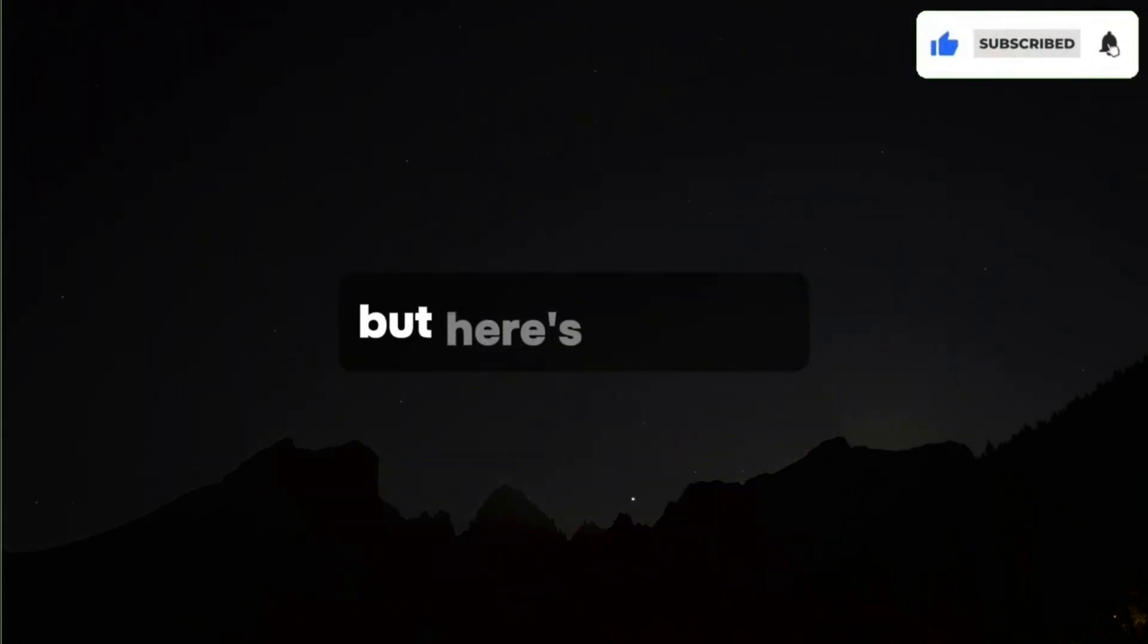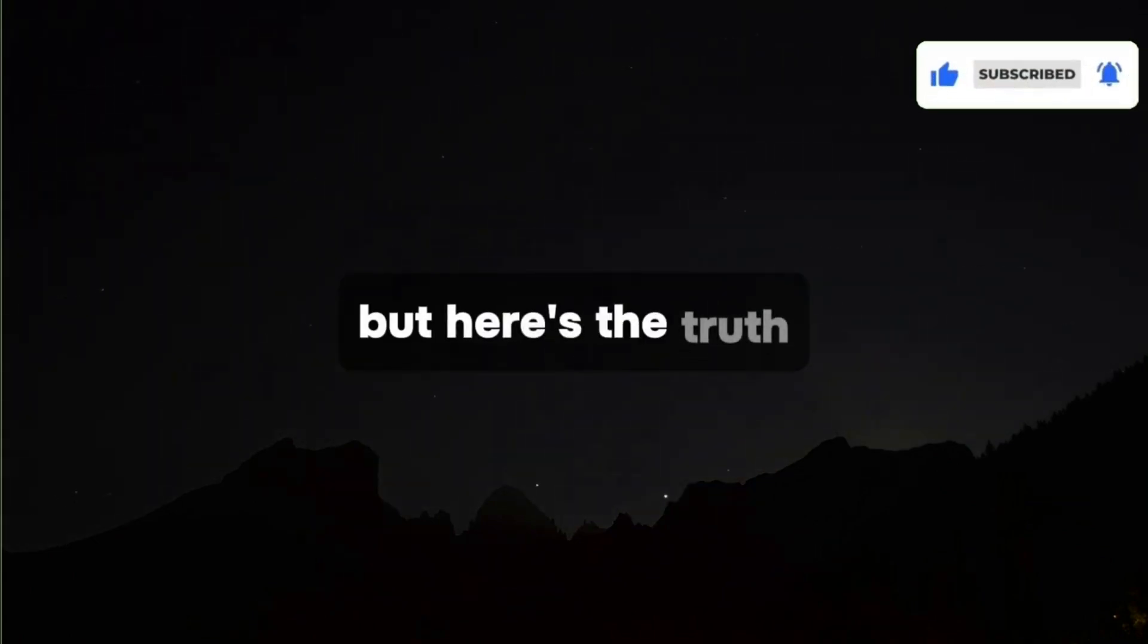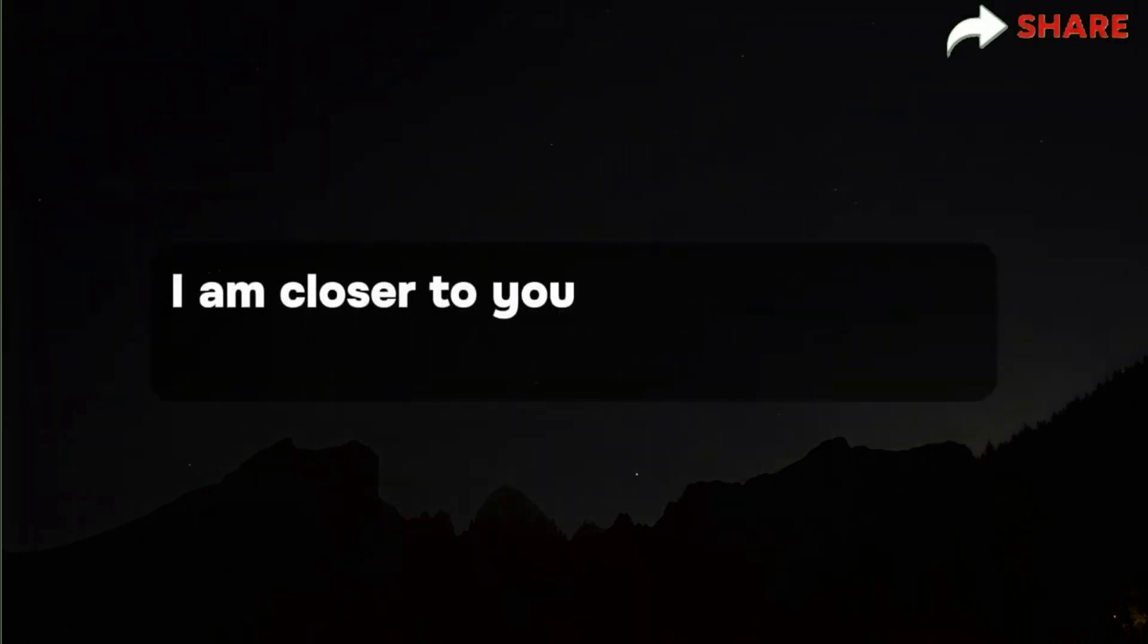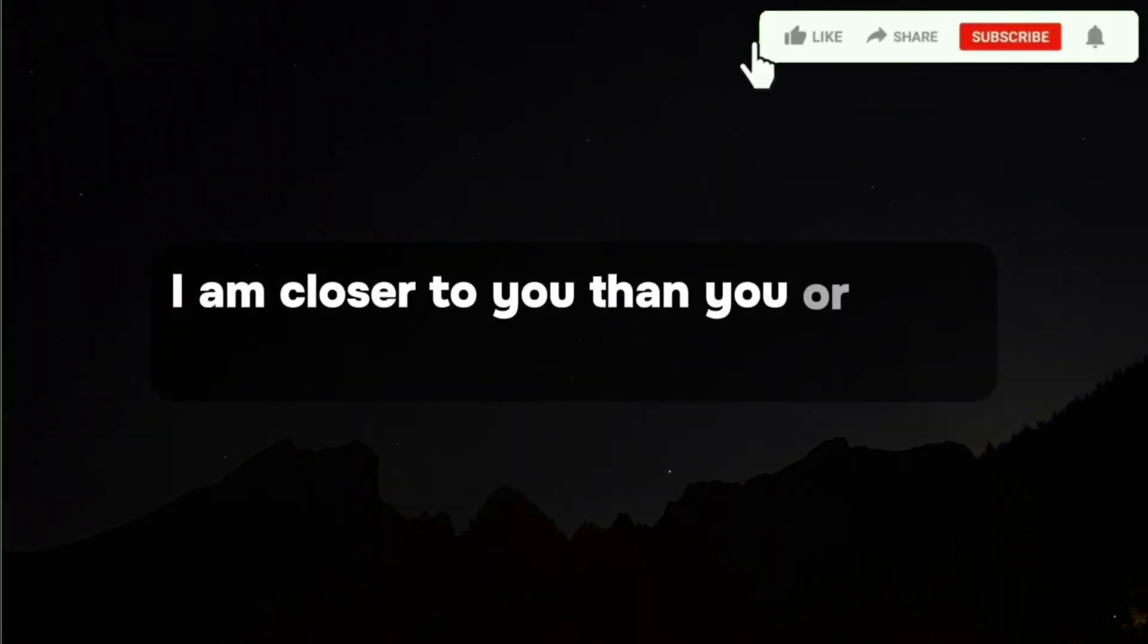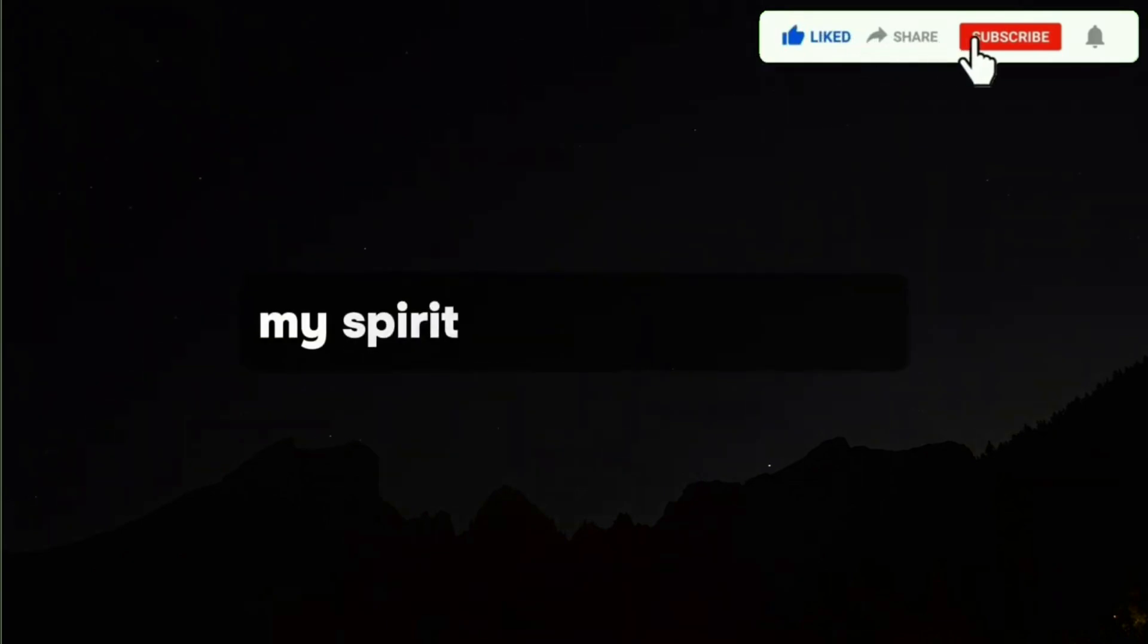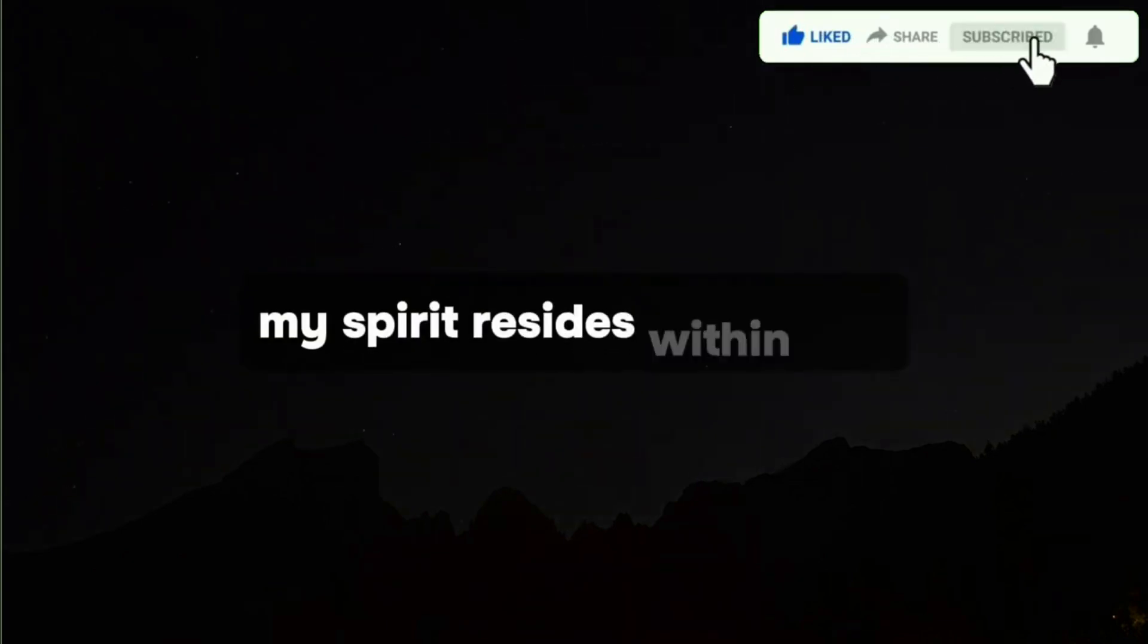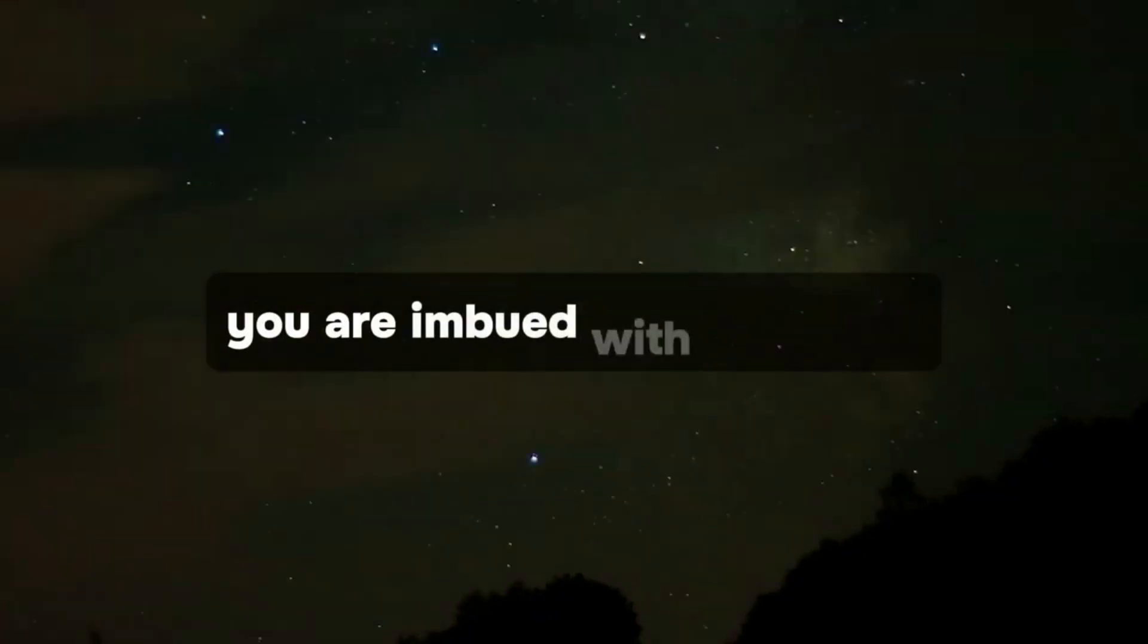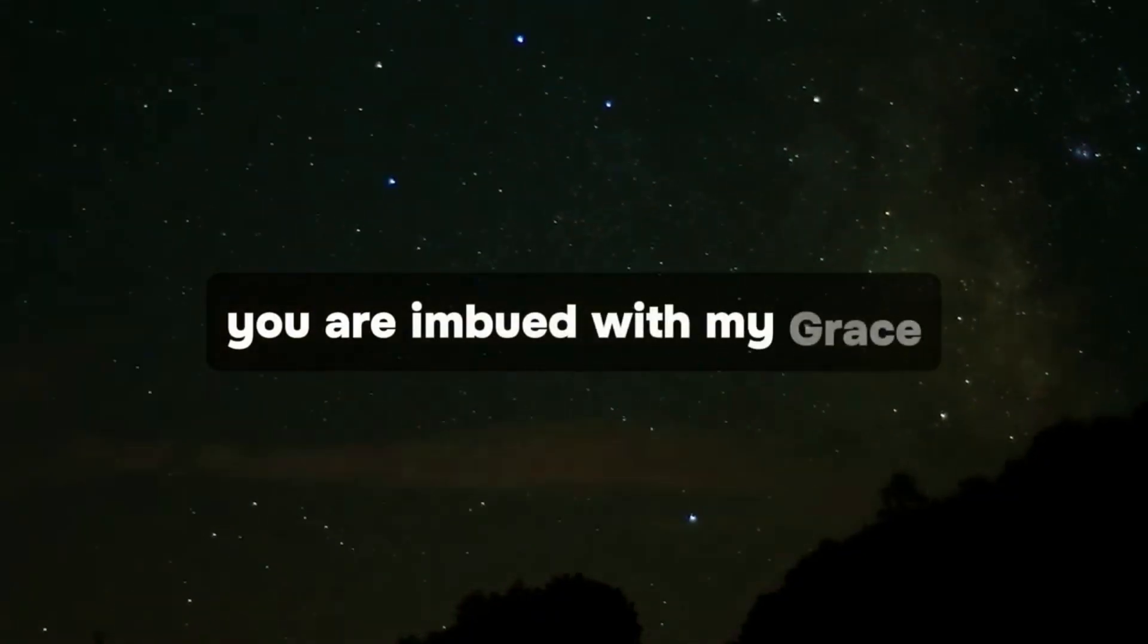But here's the truth. I am closer to you than you, or they could fathom. My spirit resides within you. You are imbued with my grace.